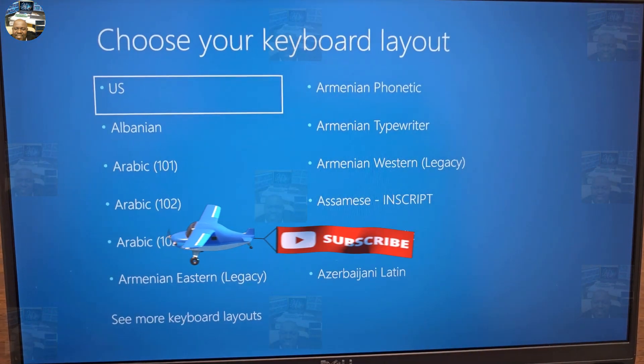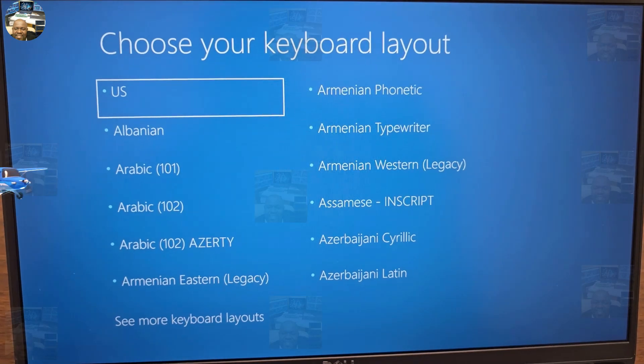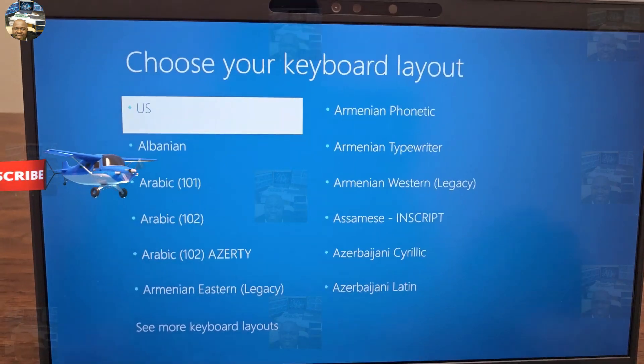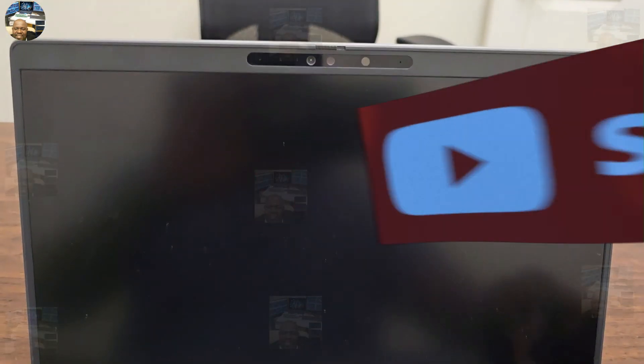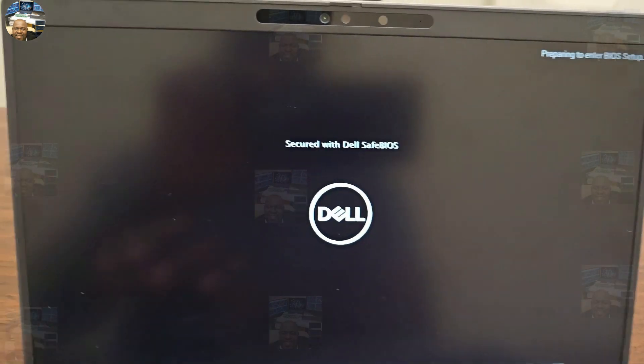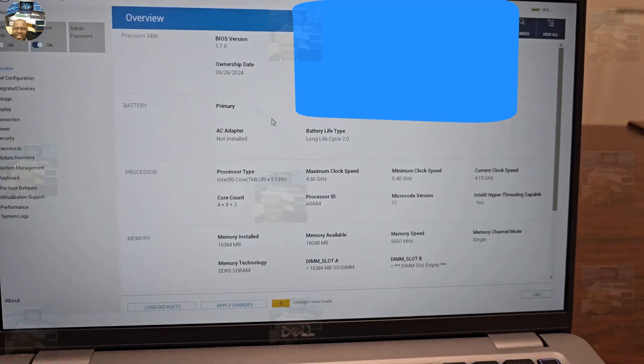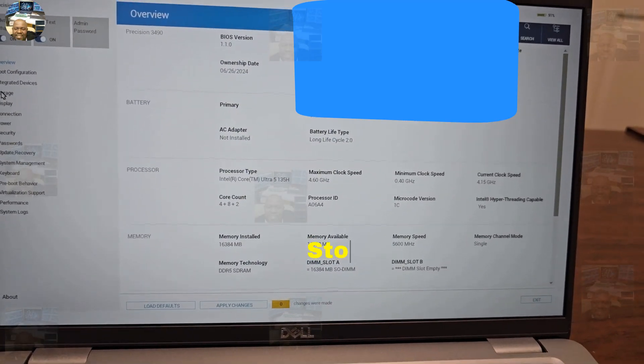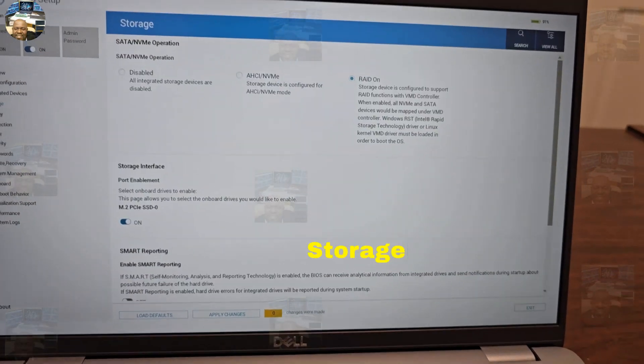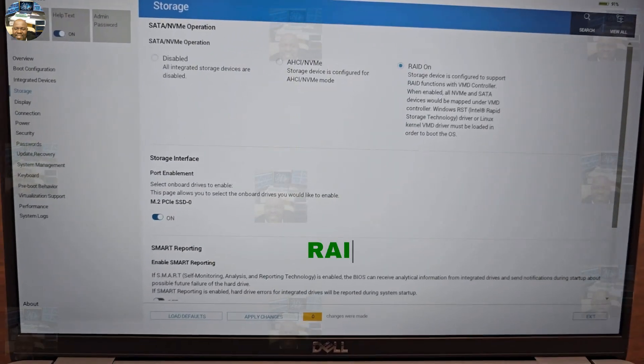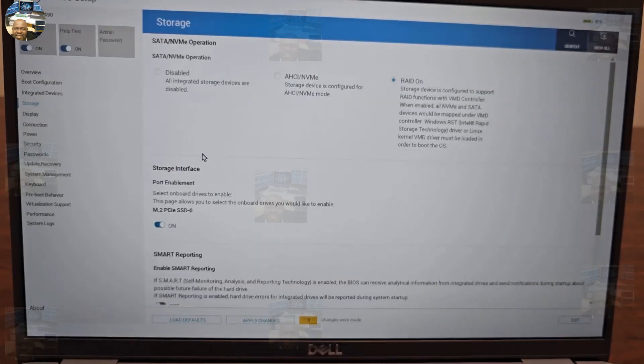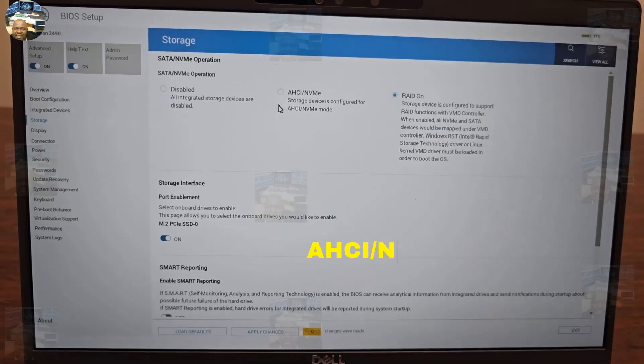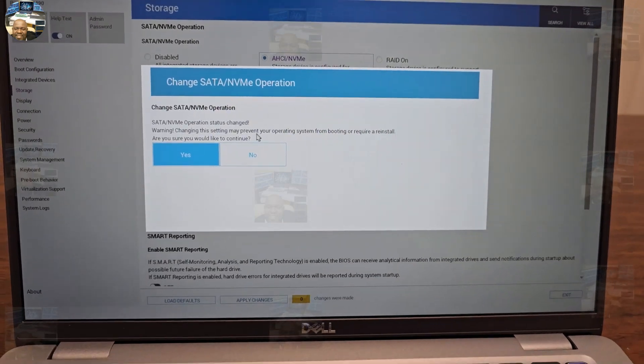Still takes me to select the keyboard layout. Let's move to the next step. Let's enter, turn off, turn it back on again. Again, we're gonna go to the setup. Right now, what we're gonna do, we're gonna go to the storage. It is set up right now to RAID on. So we're gonna select AHCI.